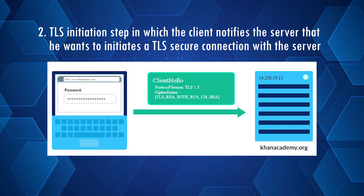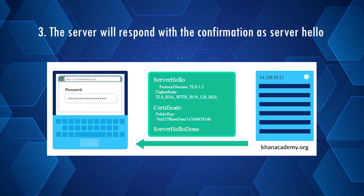The next step is the TLS initiation, in which the client notifies the server that it wants to initiate a TLS secure connection. The client sends a Client Hello message, which contains the maximum TLS version the client can support (such as TLS 1.2 or 1.3), a random number, and a list of cipher suites supported by the client. The server then responds with a Server Hello, and importantly, the server is the element that decides what will be supported — choosing the TLS version, the cipher, and providing its own random number.